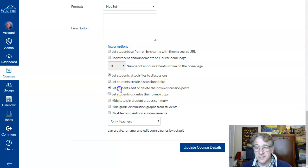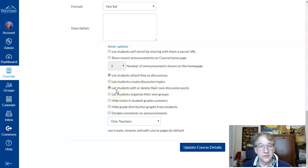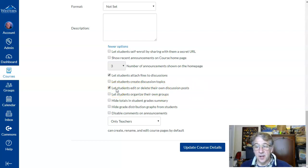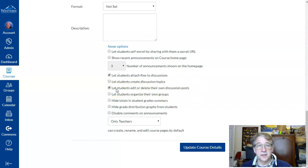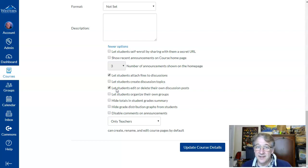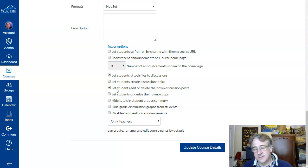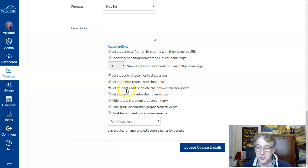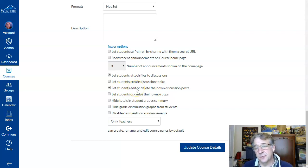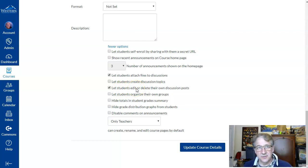This one here: 'let students edit or delete their own discussion posts.' Now that's one that's left up to you to decide. Students could go in there, make a post, and then just type in something simple and then come back and edit it three days later. Usually that's a way to escape deadlines and things, but you can choose to turn that off so students can't go back and edit their post. That's kind of your own personal decision, and you have to look at the pros and cons of that.